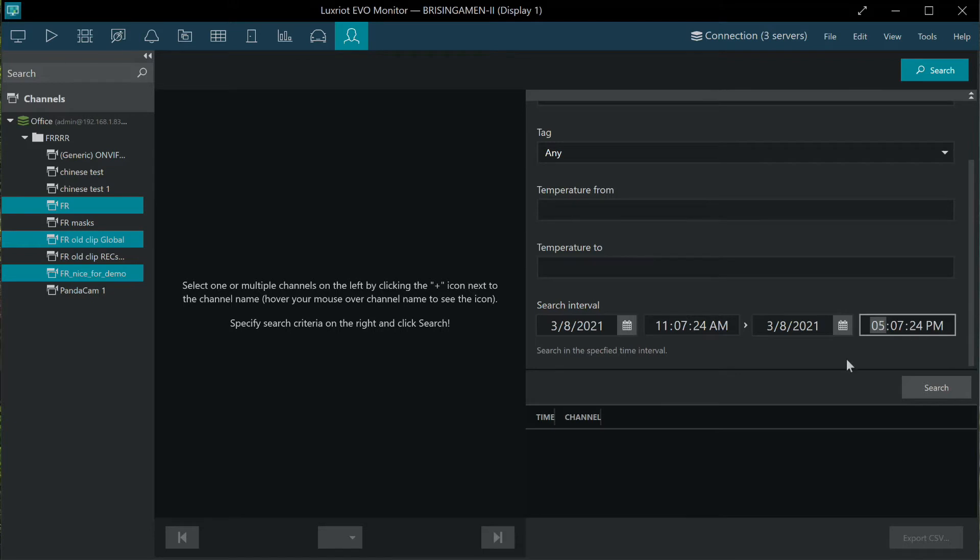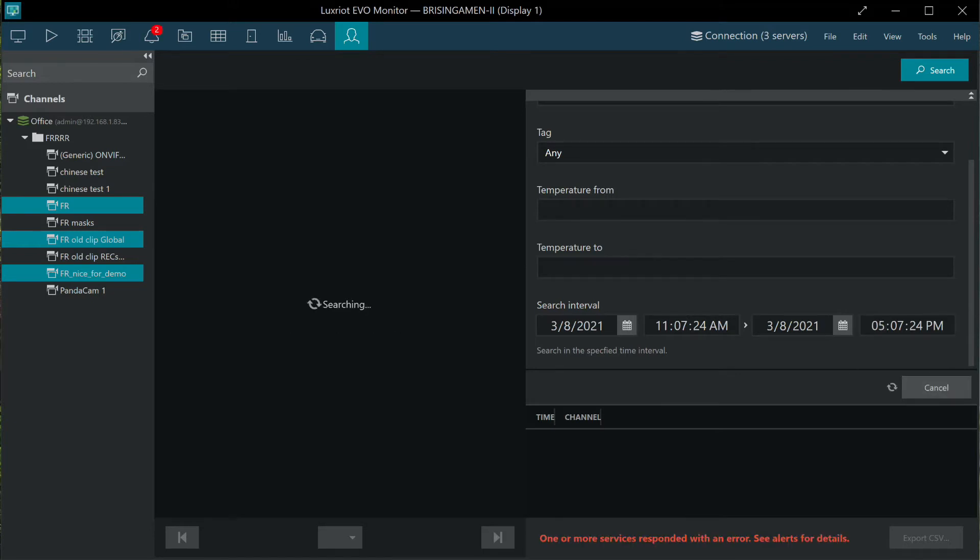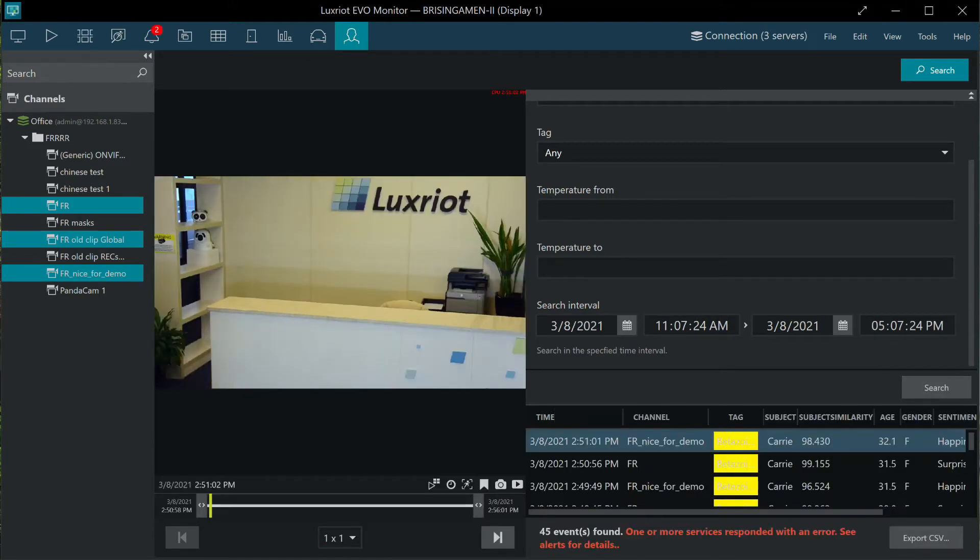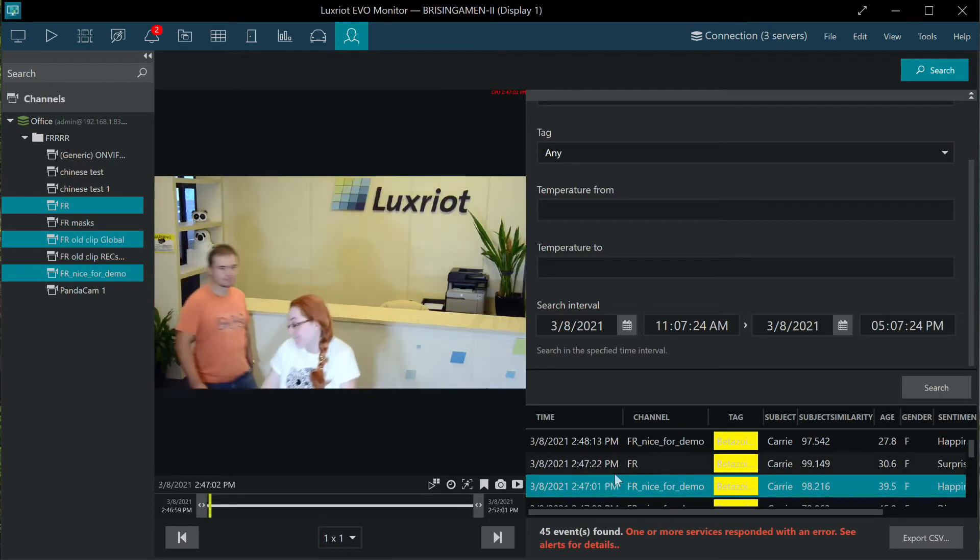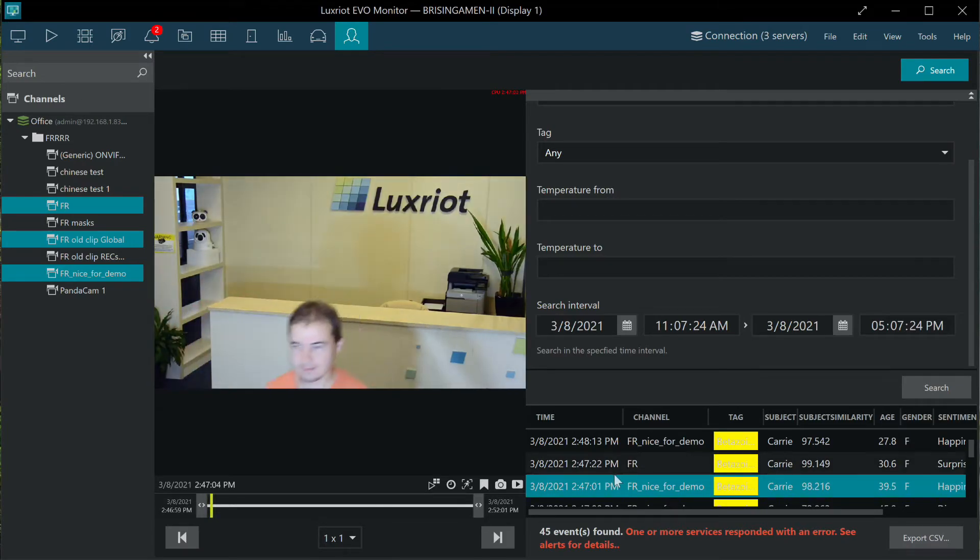You can include other face recognition video channels in the search too to see if the target person appeared in other offices or company branches.